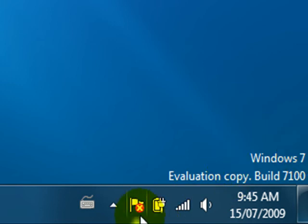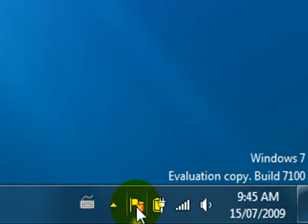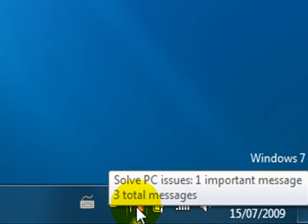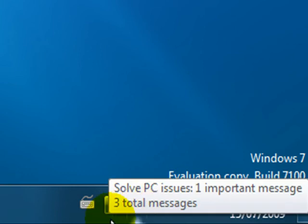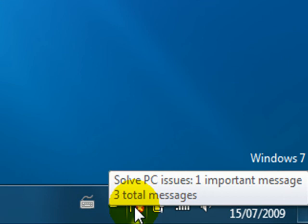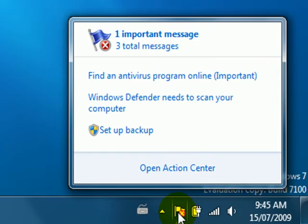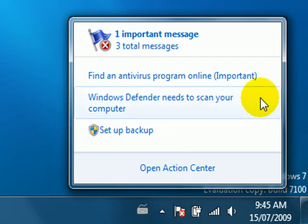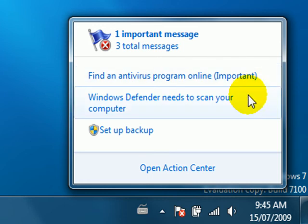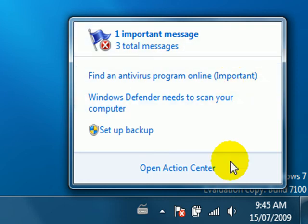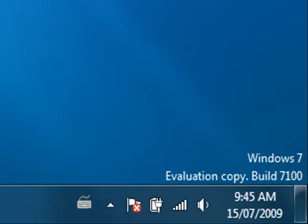Now they've changed that with this little flag here. This gives you access to the notifications. You can see this red circle with the X through it indicating there's some high priority issues. So when we click on the flag we now see an actual list of messages and we can click on one of those messages to get further information. That's a big improvement.